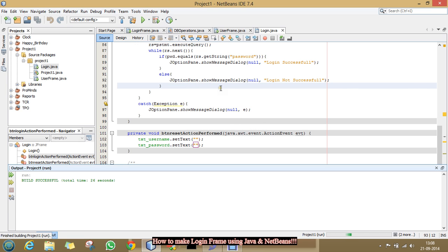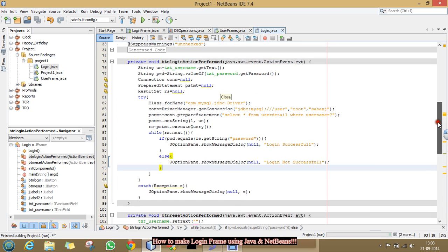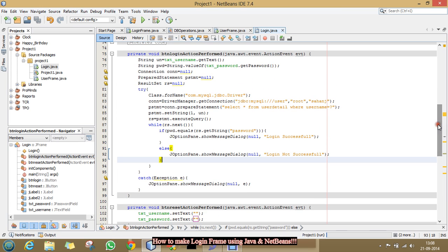And. This is our code for the login frame. Thanks for watching. Have a nice day.